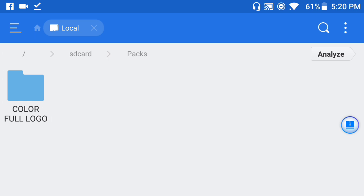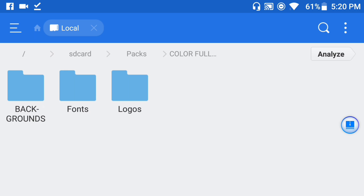To do that, you need to go ahead and download this folder from the link in the description below. This is basically a colorful logo pack that I made recently and you guys need to download it — it's free. Once you download it, open it up and you will see background, fonts, and logos.